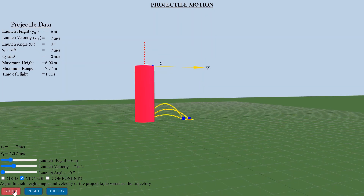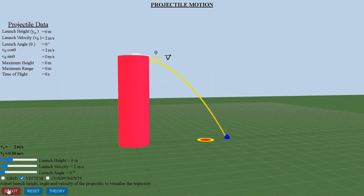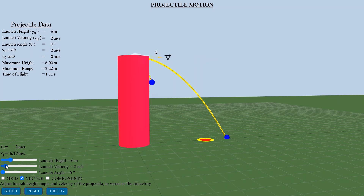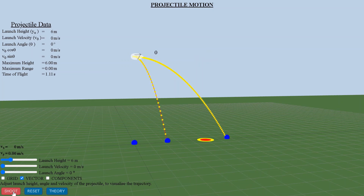Another special case is when the object is launched with only a horizontal velocity component, or is dropped from a height with an initial velocity of 0. The velocity along the vertical direction increases as the object moves towards earth, while the horizontal component remains constant.